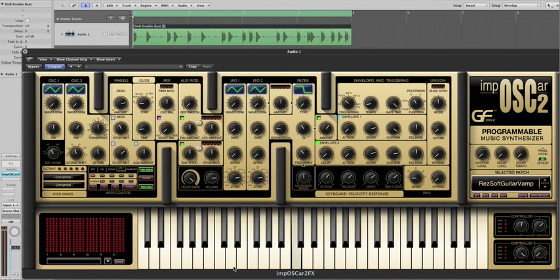The single biggest feature request for Imposcar 2 was to allow the processing of external audio through the Imposcar's glorious filters, and we're pleased to say that via a dedicated effects version we can now do this and more.